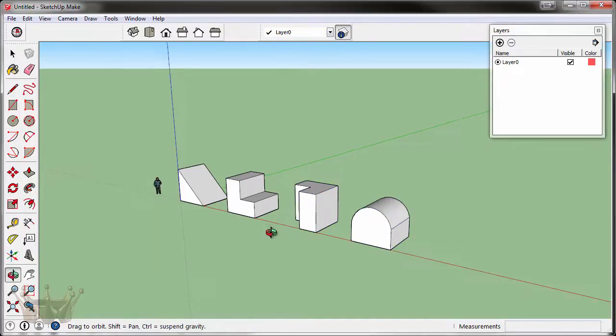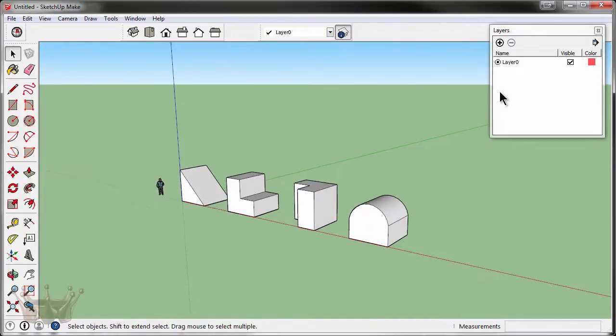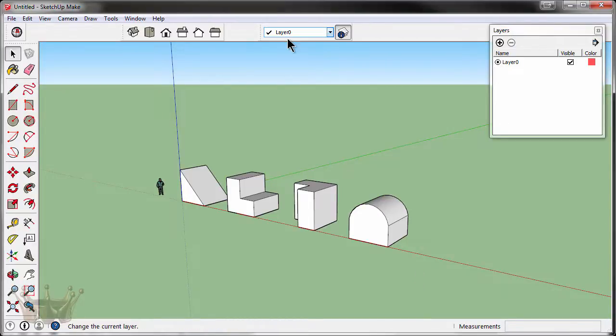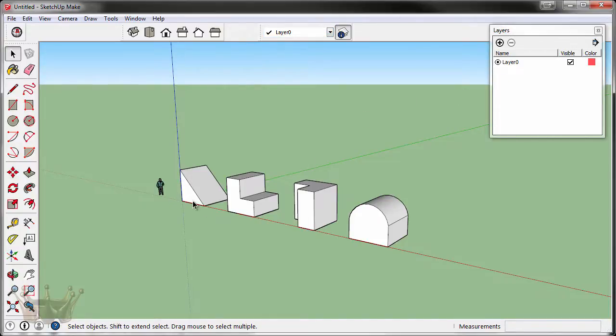Right now since we started our drawing, you'll look up in the corner and you see layer zero as the only layer present. Layer zero is the default layer and if left unchanged, all the objects you put in your drawing will be on layer zero.